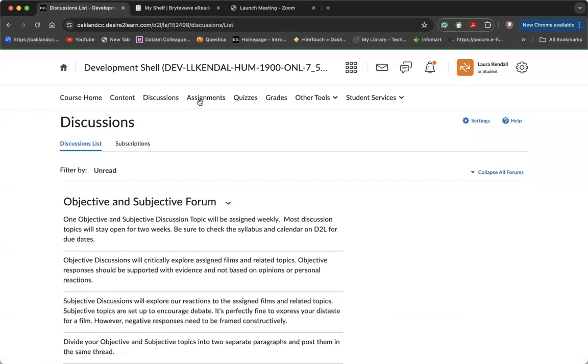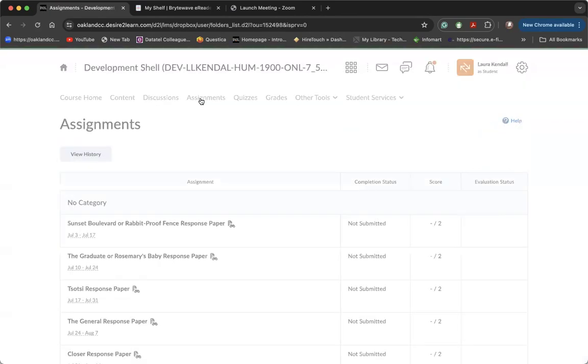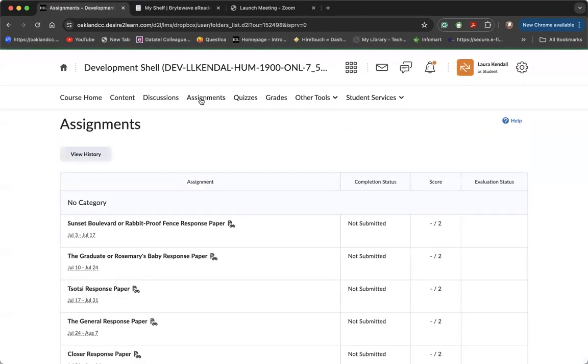The assignments tab is where you can go to submit your response paper assignment. You can also travel back here to view your submission history and to see your score and my feedback in your rubric evaluation.